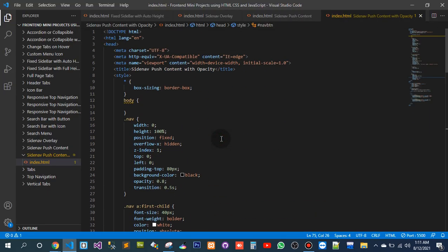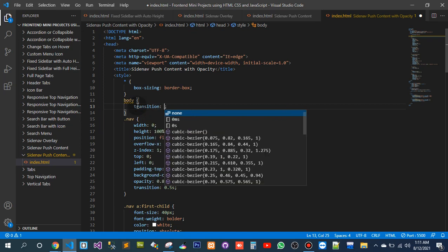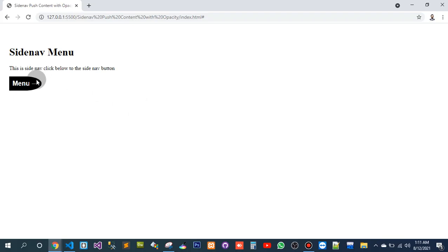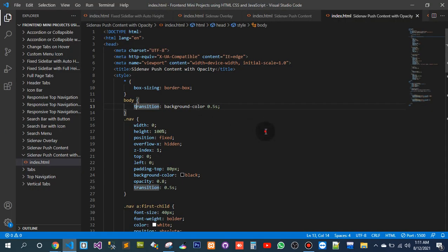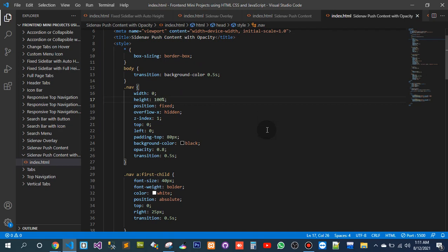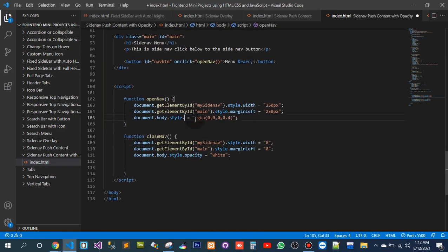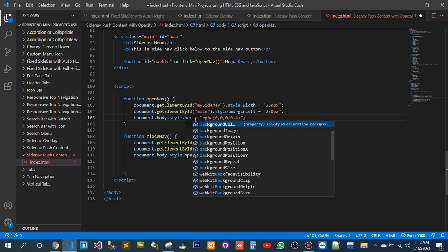Let's go to the upside a little bit — transition, background color, 0.5 seconds. So now it should work, but still it is not working. What should I need to do? It is not opacity, it is background color.